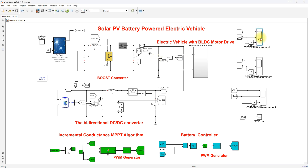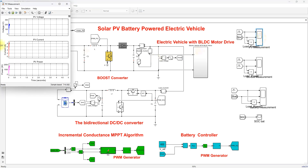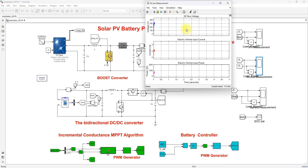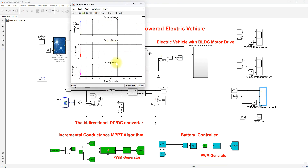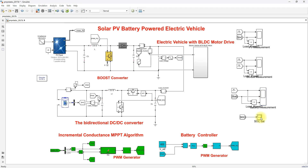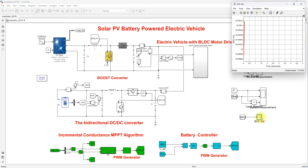Here we measure the PV voltage, current, and power. We also measure the DC bus voltage, the electric vehicle input current and input power, as well as the battery voltage, current, power, and state of charge (SoC).